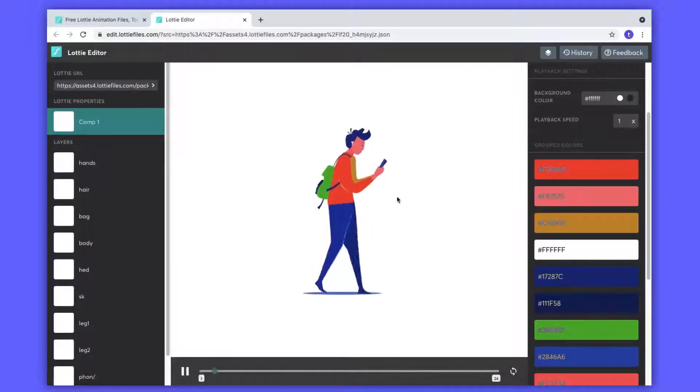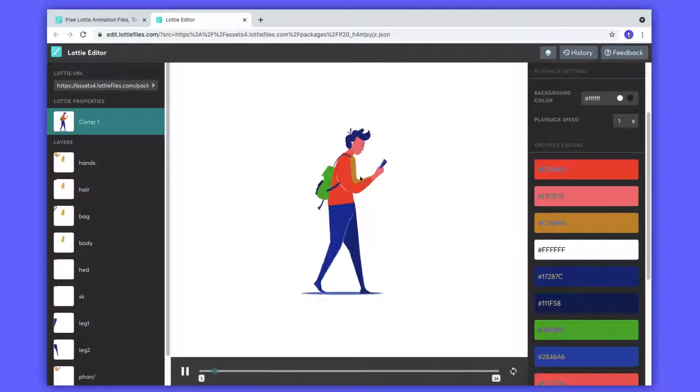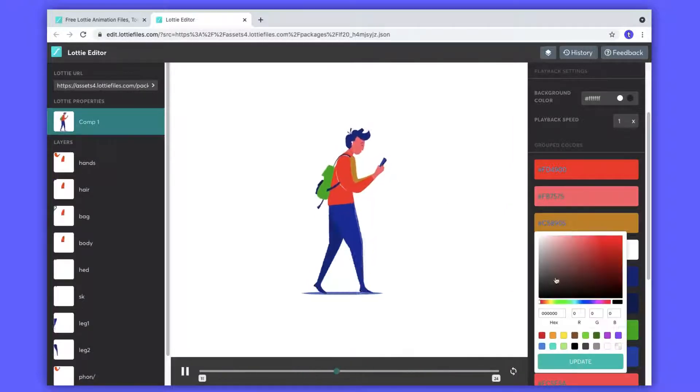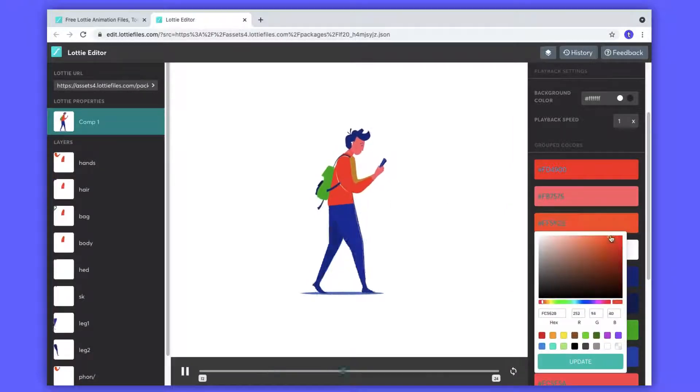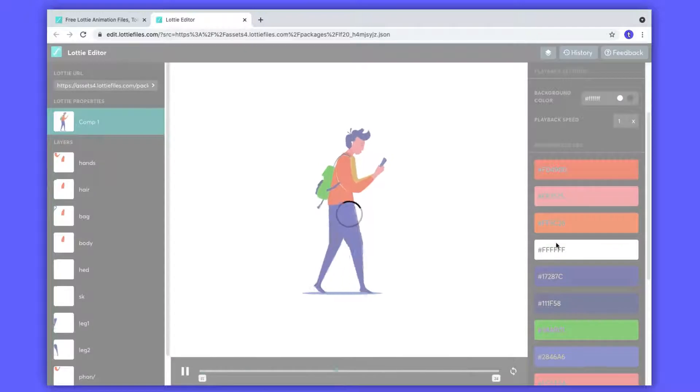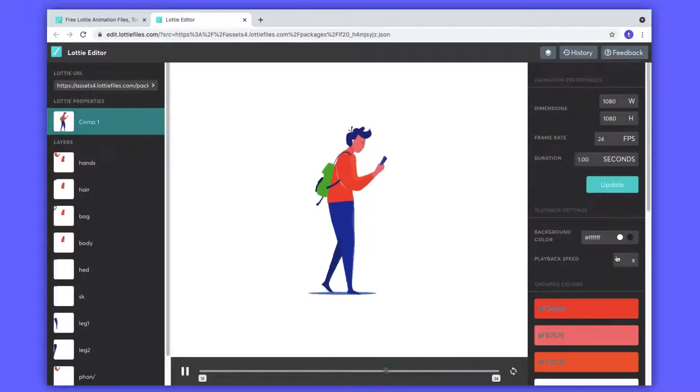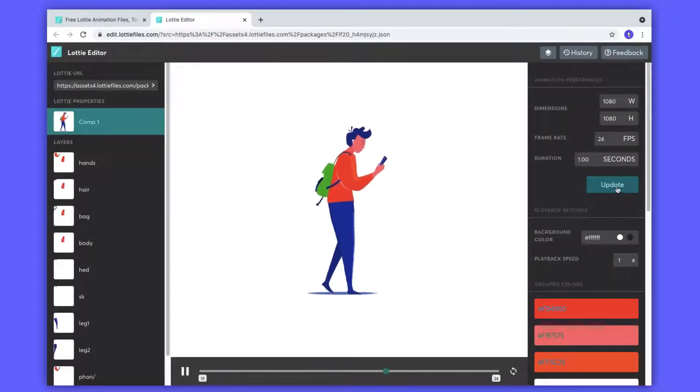I'm gonna change this yellow color to orange and click this update button. See the shirt color of this character is changed here. You can also customize other colors by changing these colors. After done the changing process, click on this update button to update all the changes.